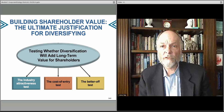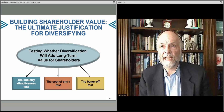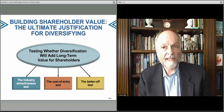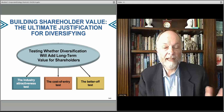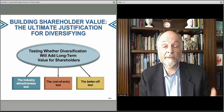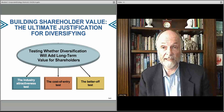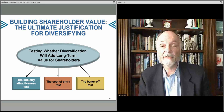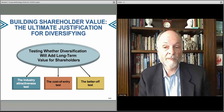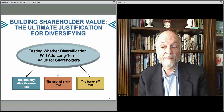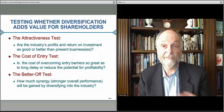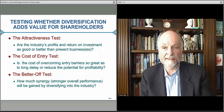Why would you do diversification versus expansion of your own business? There are really three elements to decide whether moving into another industry makes sense. One is the industry attractiveness test — is this really an attractive area to go? Another is the cost of entry test — is it just too expensive to enter? And lastly, the better off test — are you better off in the end, if you succeed, than if you hadn't done it this way?